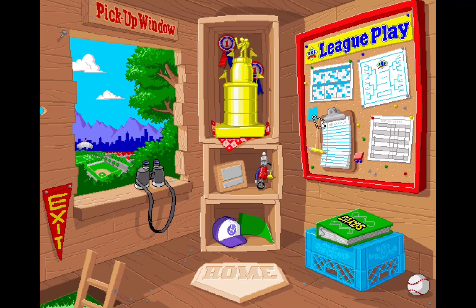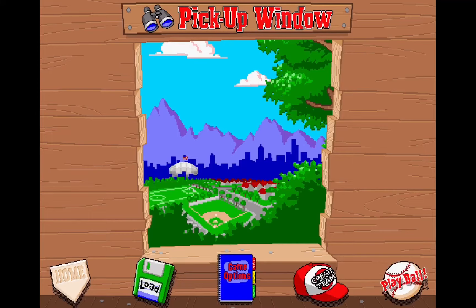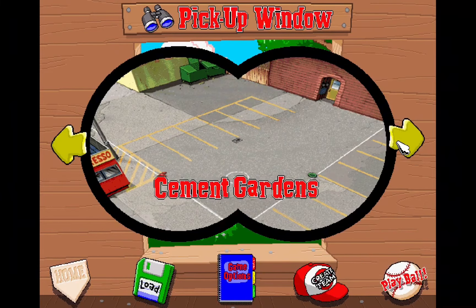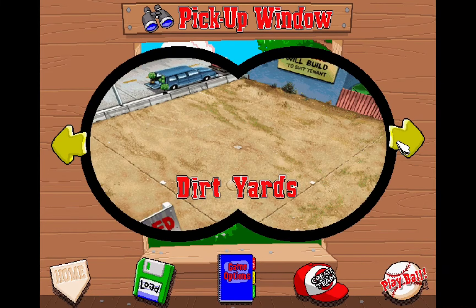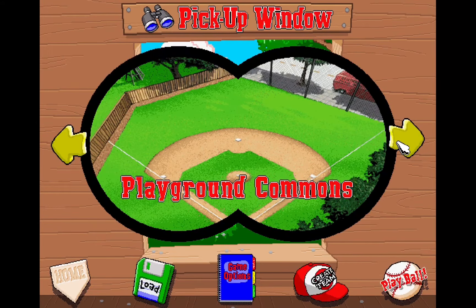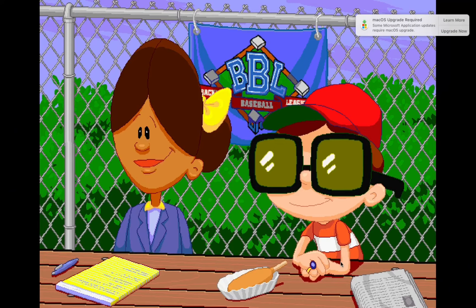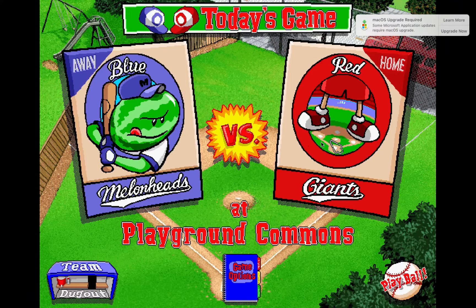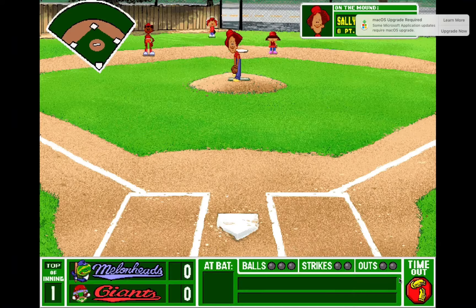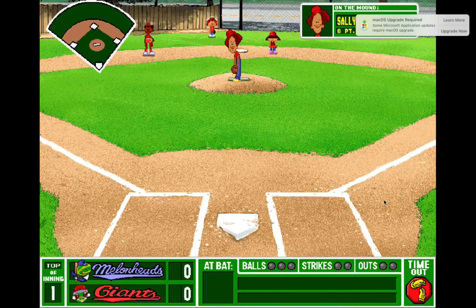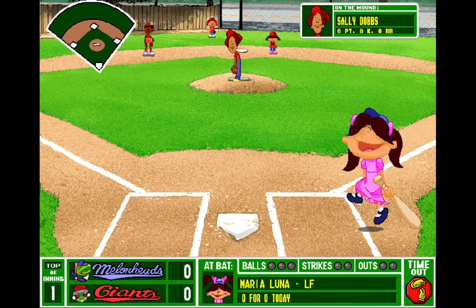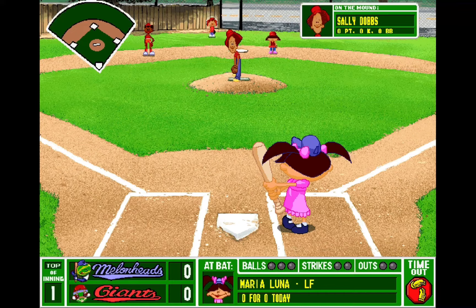Let's do a pickup game. What stadium do I want? I don't know. Let's go playground commons. Hopefully they get me a good squad here. Let's see. Okay.